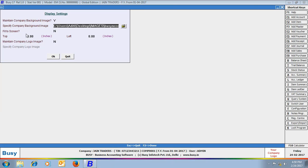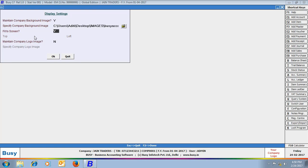Next to this option is fit to screen. Specify Y in this option if you want to automatically fit the image to the screen. That is, the image you have specified will automatically be fit to the screen. If you specify no in this data field, then you need to specify the top and left margins, basically where the image will be displayed on the screen from the top and from the left.